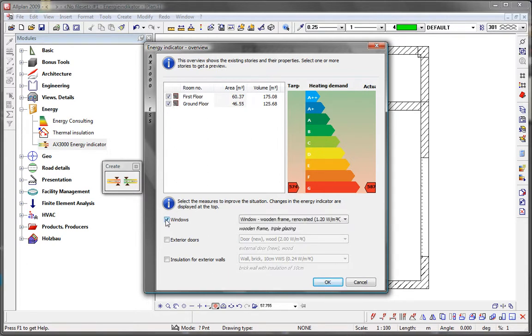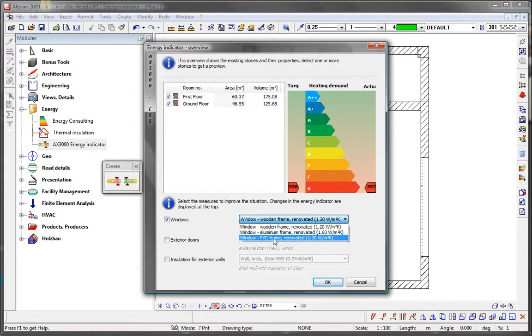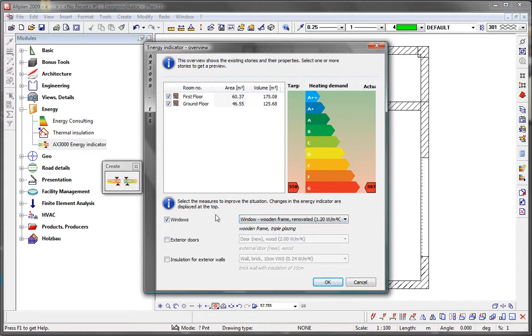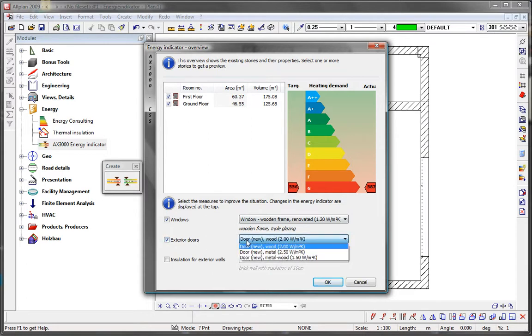In this case, the building has very high requirements. If you add thermal insulation to a wall, for example, you will see the heating requirements reduced immediately.